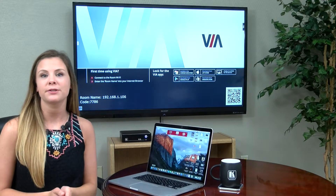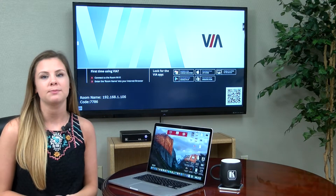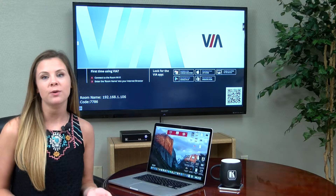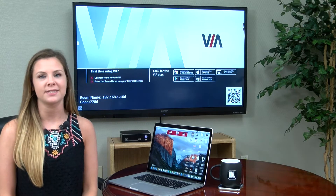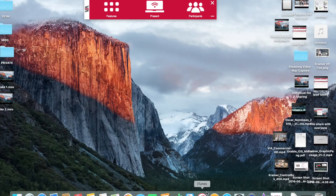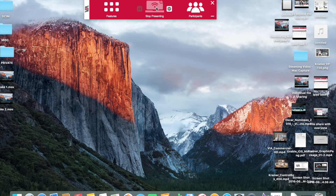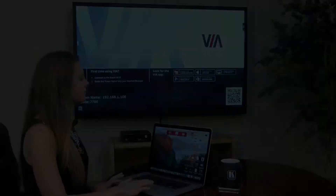The first way to do this is by mirroring a video on your laptop, which will then show up on the main display for all group members to see. All you need to do for this is click the present button on your VIA application so that your screen is mirrored to the main display.